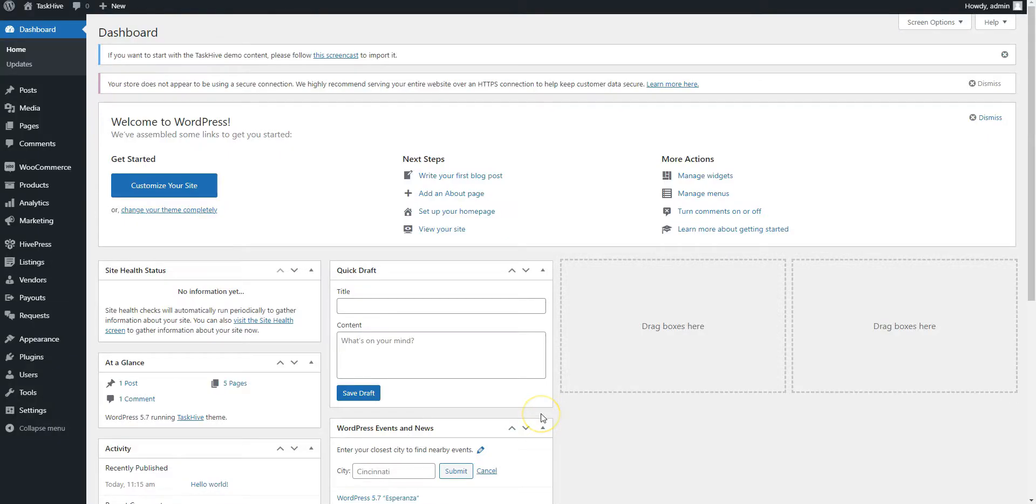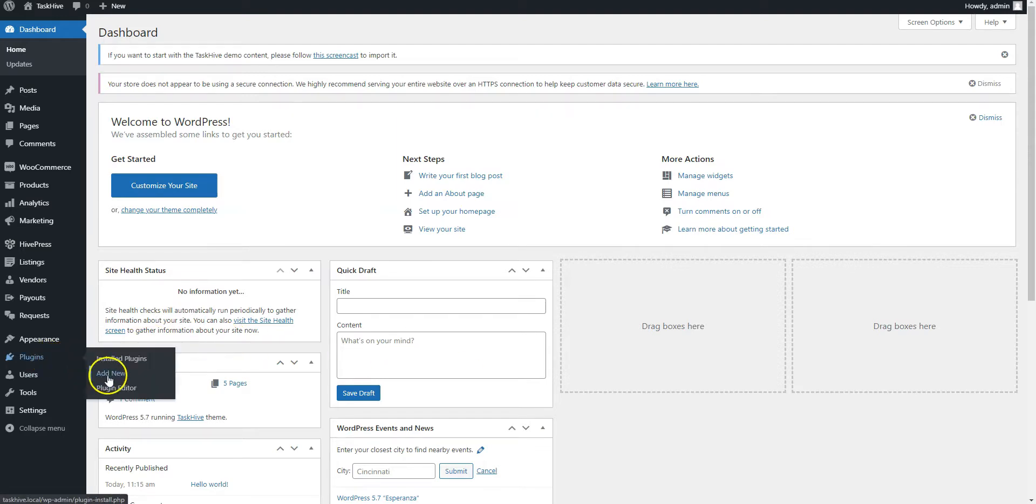We also recommend you to import the TaskHive demo content because it's easier to understand how everything works and start with existing layouts than create them from scratch. To do this, navigate to the Plugins Add New page to install the Demo import plugin.